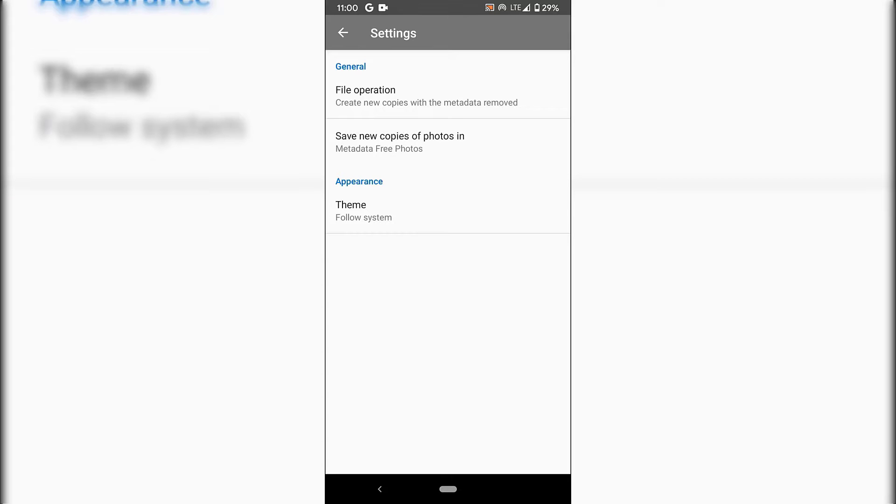and you're going to tap on that and pick a location. As you can see, I've already picked a location to save my photos without metadata, and I've called it Metadata Free Photos.